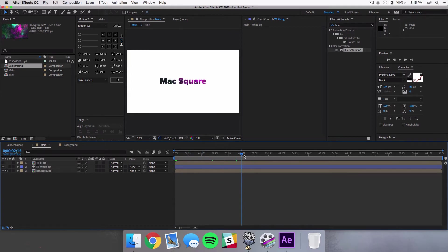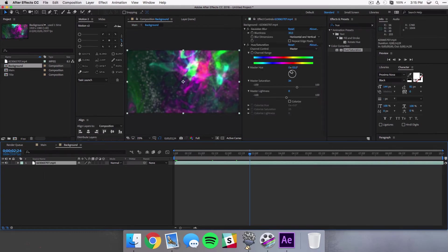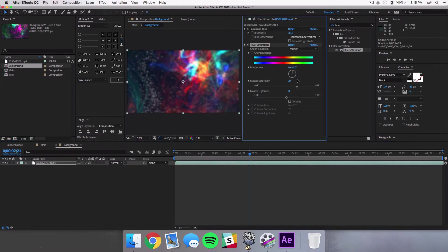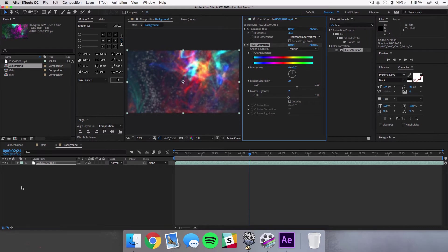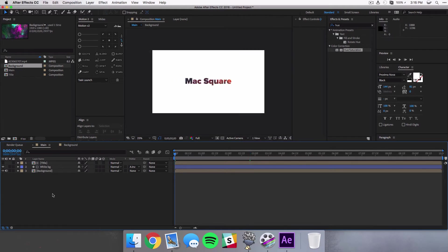Now as we go through our sequence you'll see that the background is actually moving through our text. Now any changes you make in here, so let's say I select this clip and I remove that hue and maybe I add some lightness, whatever I do, you'll see that it updates in the composition there.